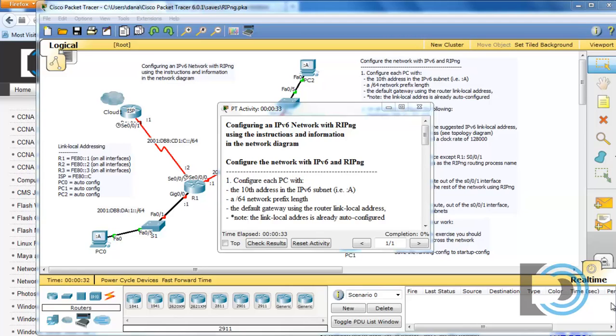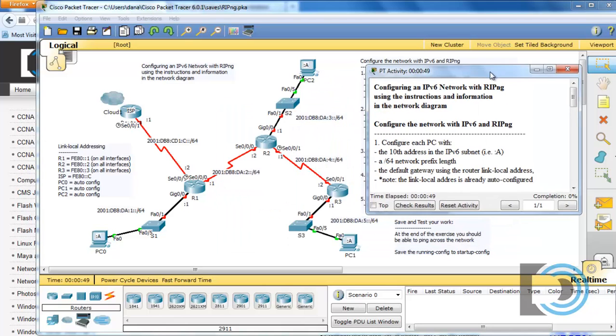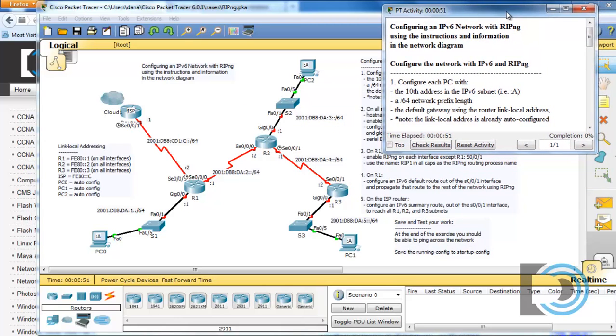In this tutorial we're going to use Packet Tracer to create an IPv6 network and configure it with RIPng or RIP Next Generation, an IPv6 routing protocol. This is for the Cisco CCNA 5.0 curriculum, and I created this Packet Tracer activity for practice at a first attempt at using a dynamic routing protocol with IPv6.